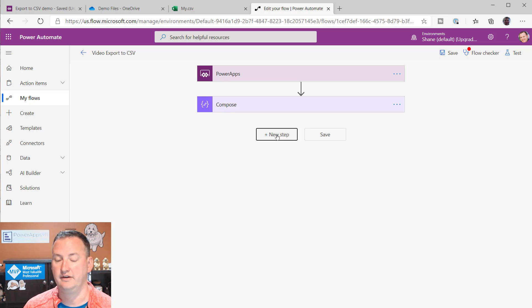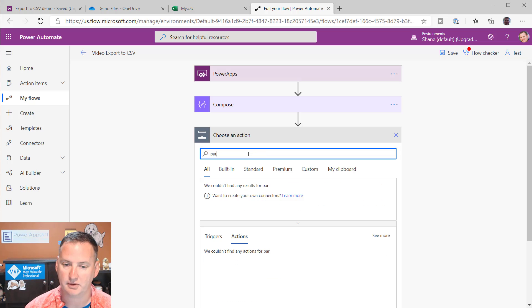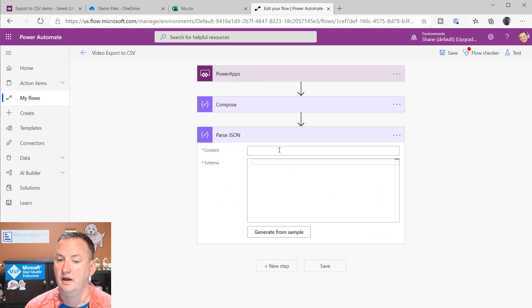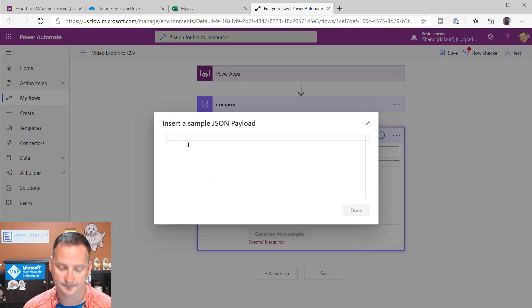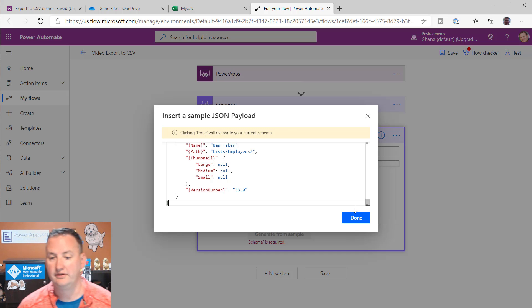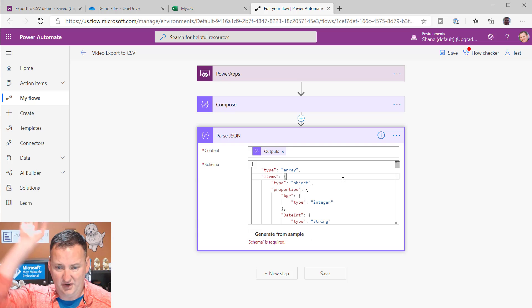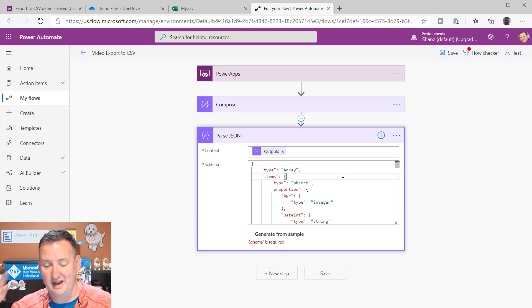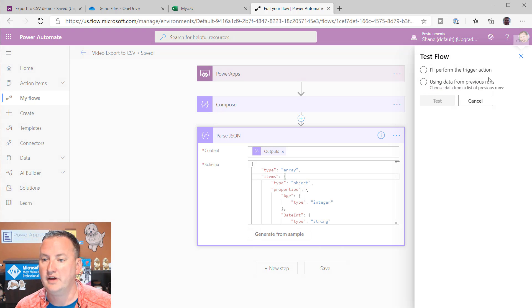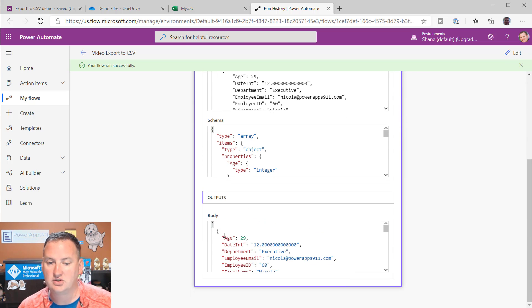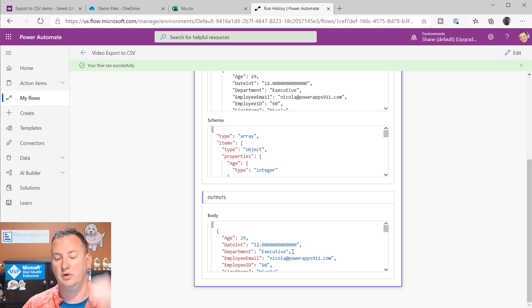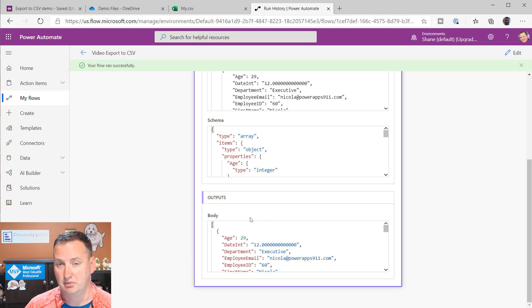That output is just a big text string, so we need to parse the JSON. We add a Parse JSON action, and for the content section we use the Compose output. For the schema we click Generate from Sample and paste in all that output we just copied — that's the reason we had to do that test run. Flow figures out all the schema for you. It doesn't matter if you don't understand JSON deeply; it handled it all. We save, do another test, and now it outputs actual fields we can use. We now have a proper array in Flow, and we can do whatever we want with it.